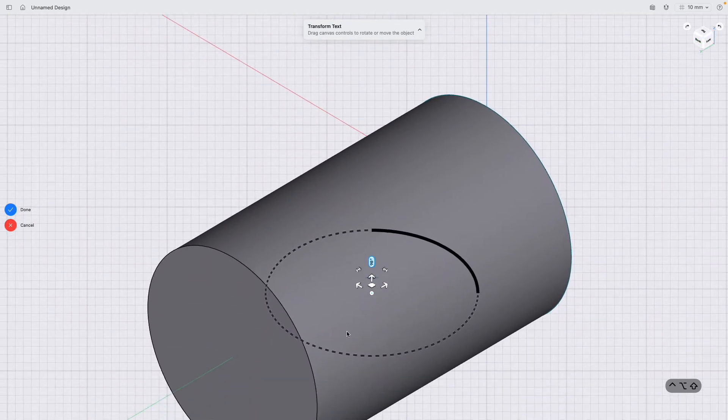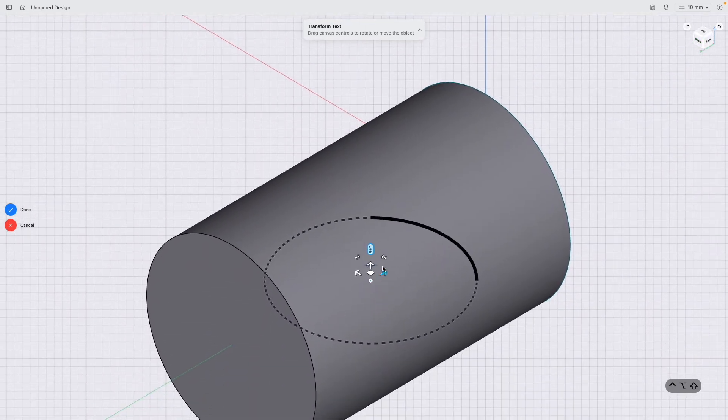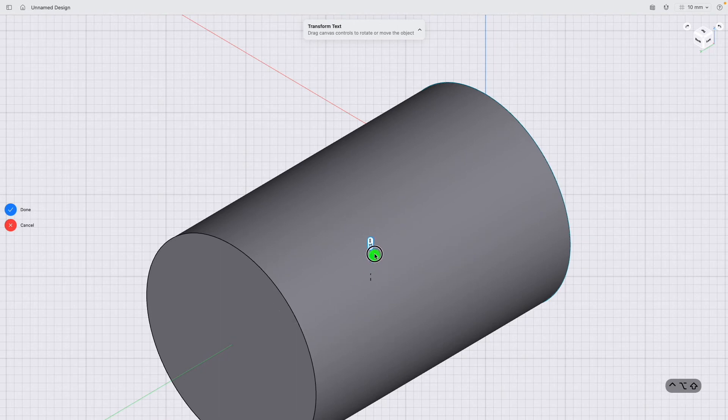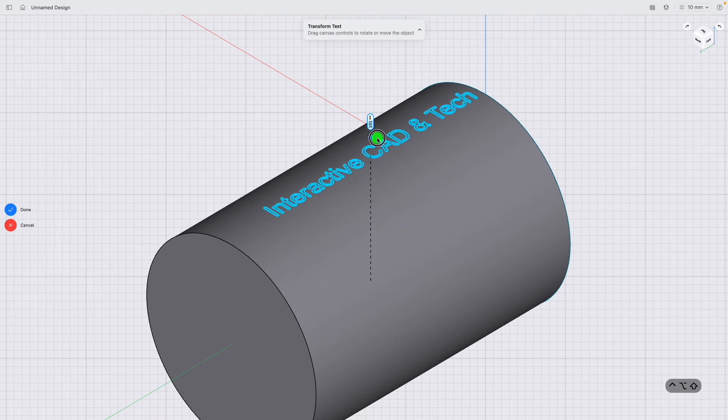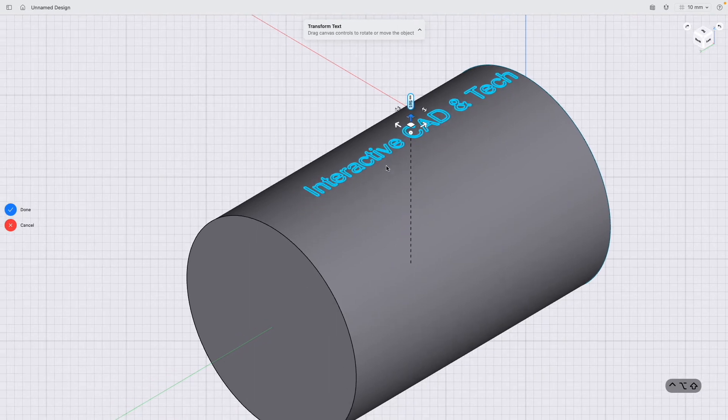If I go to the isometric view on the view cube, you can see I've still got the text selected. I'm going to pull it up out of the cylinder like that.